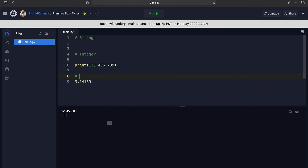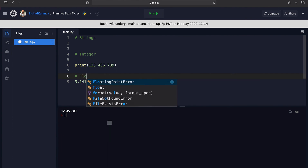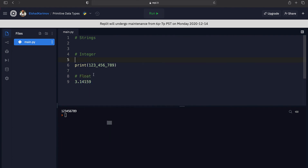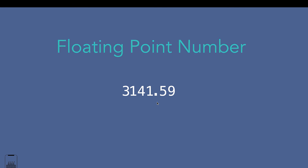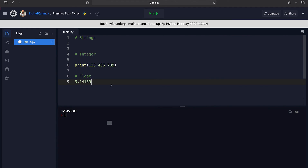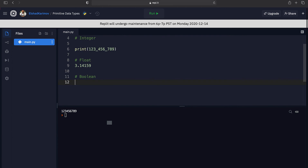The question is: what do you call a number if it has decimal places? For example, the number pi, which is 3.1459 — what is the data type of this number? In this case the data type is called float, because you can think of the decimal point as being able to float around the number. In Python, numbers with decimal places are called float numbers.